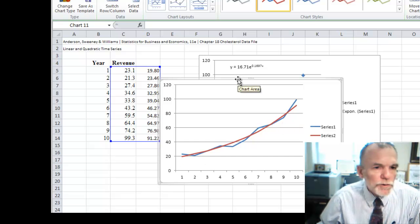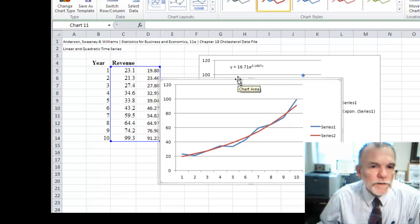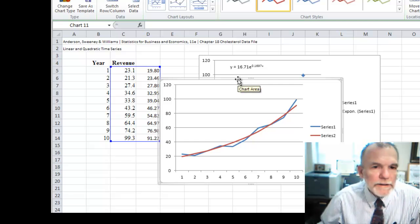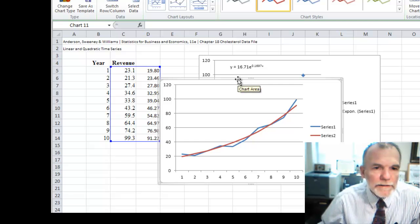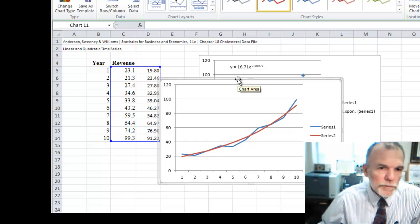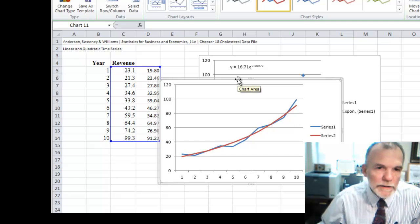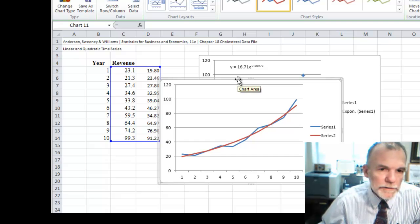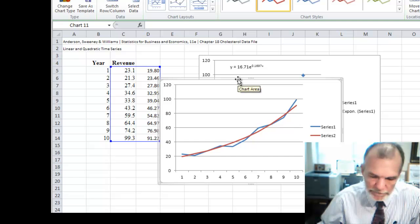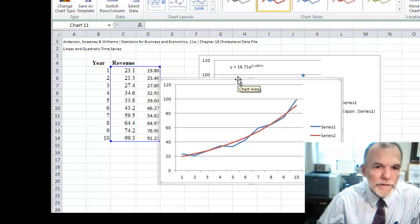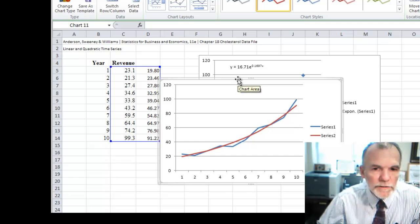And so those are two ways of creating an exponential trend forecast when it looks like we have that pattern to the data. Thanks. See you next time.